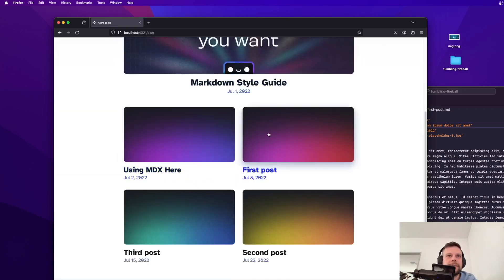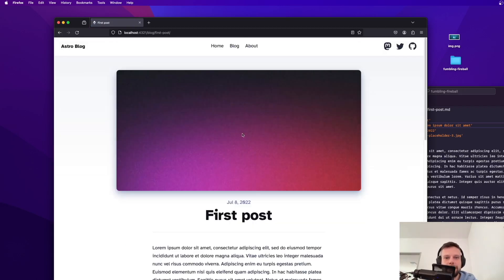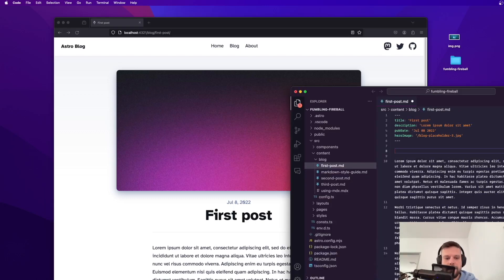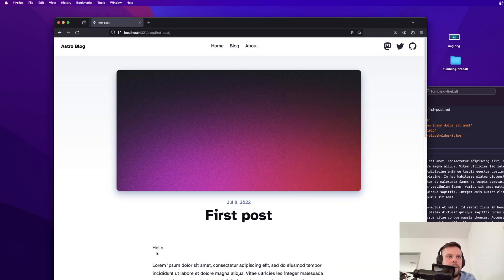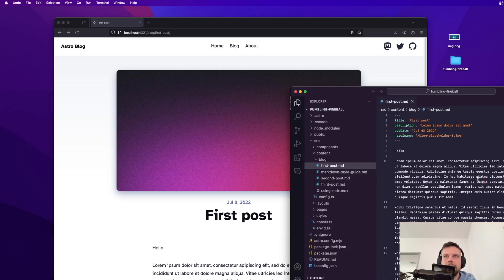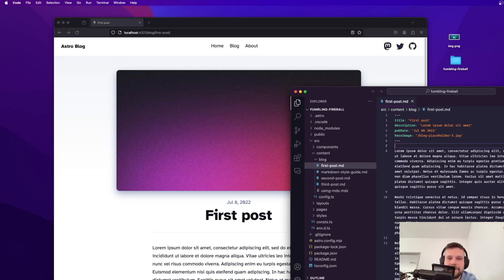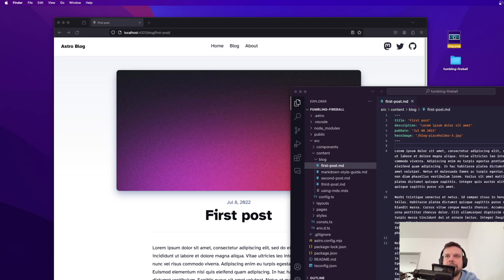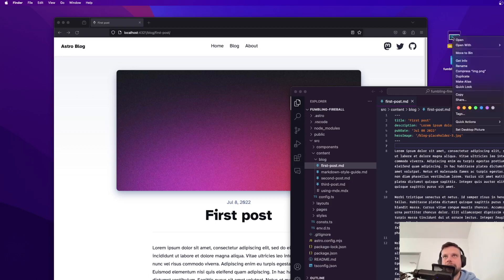If I open up for instance this first post right here and say something like hello it will automatically refresh. All right so far so good and I have this image right here which is simply called image and it's a PNG file.